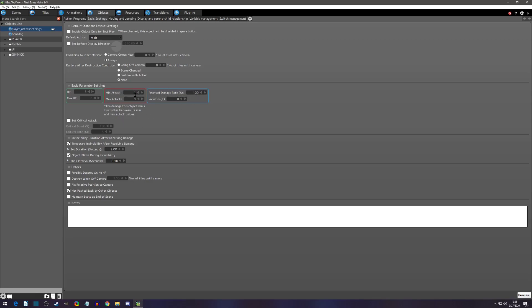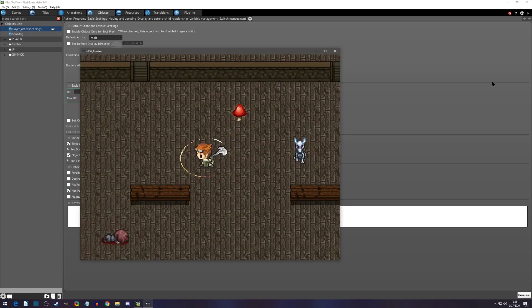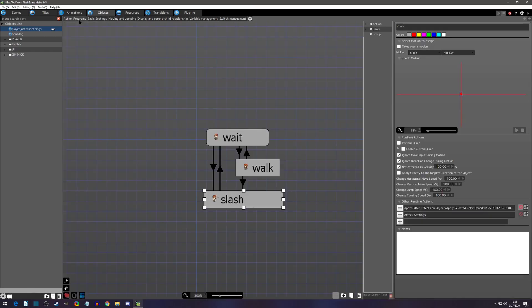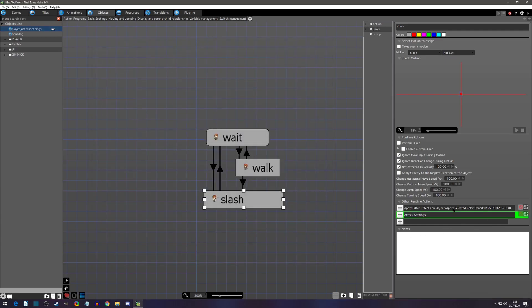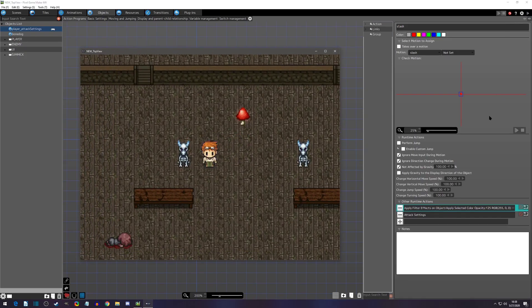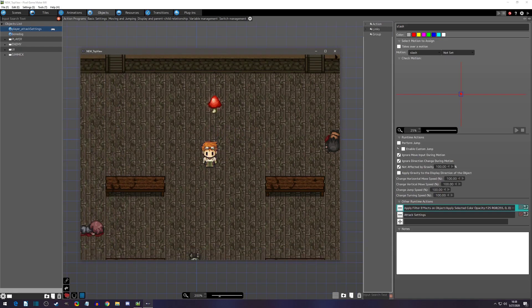At 100% receive damage rate with one-to-one attack damage, the player takes two hits to kill the dog. Now let's change it to 200% so it will deal two damage. I'll also enable a filter effect so we turn red when attacking. With 200% damage, one hit now kills the enemy — it changed our receive damage and killed them in one hit.